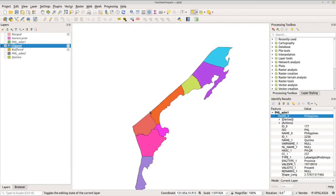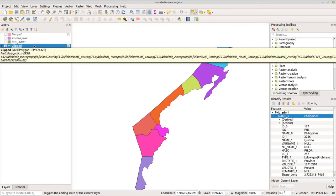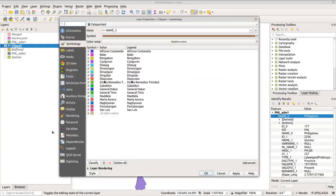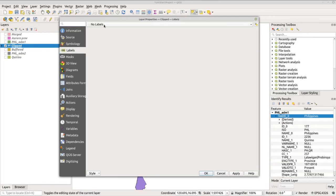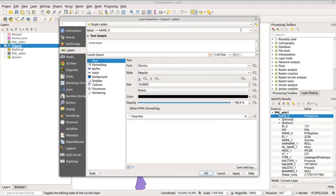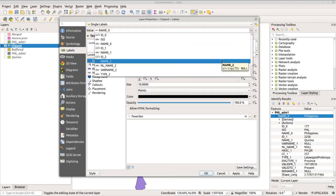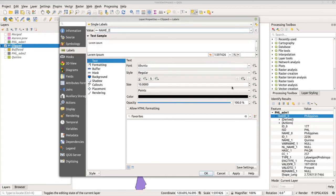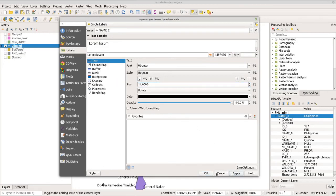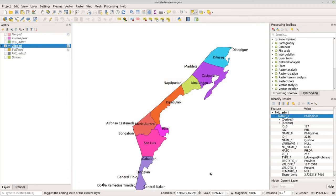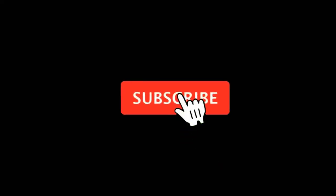Now the map displays each municipality in a different color. To add municipality names, go back to Properties, then Labels. Change No Labels to Single Labels and set the field to Name. Increase the font size to 14, then click Apply and OK. Now you have a nice labeled map. That's it — thank you very much, I hope you learned something from this session.